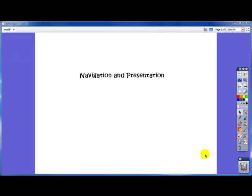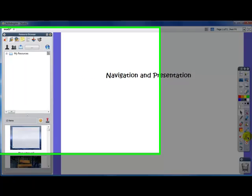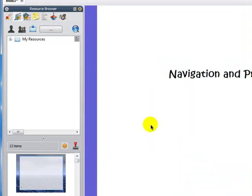So the first thing we're going to look at is just your basic flipping from page to page and organizing your flipchart. If we go to our resource browser, we're going to go over to our action tab, or action browser.